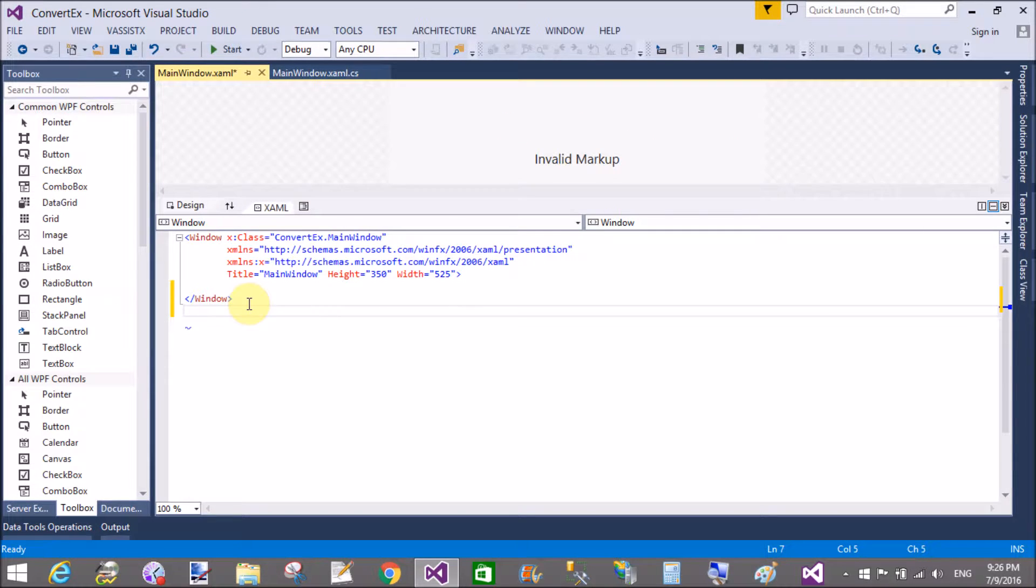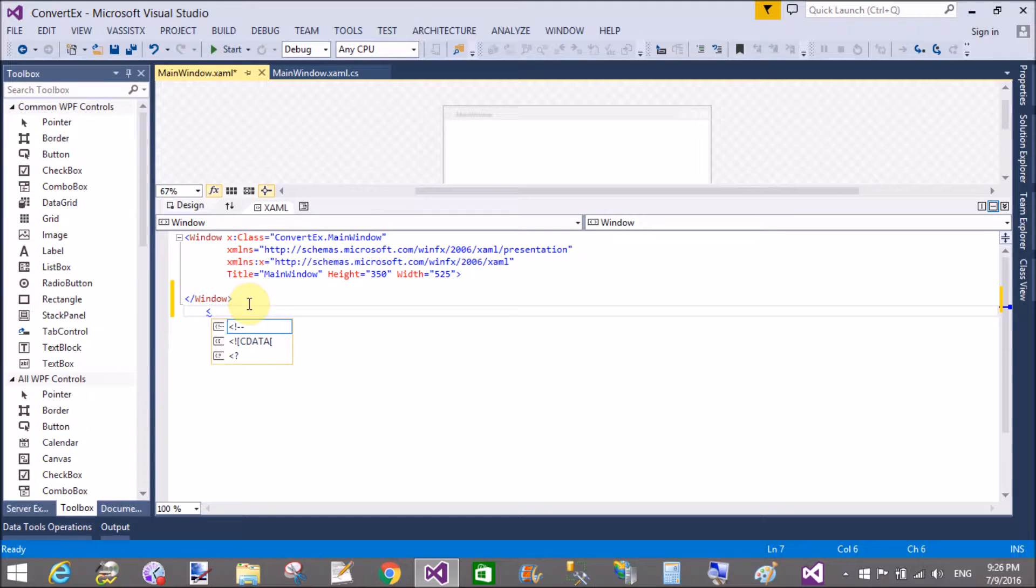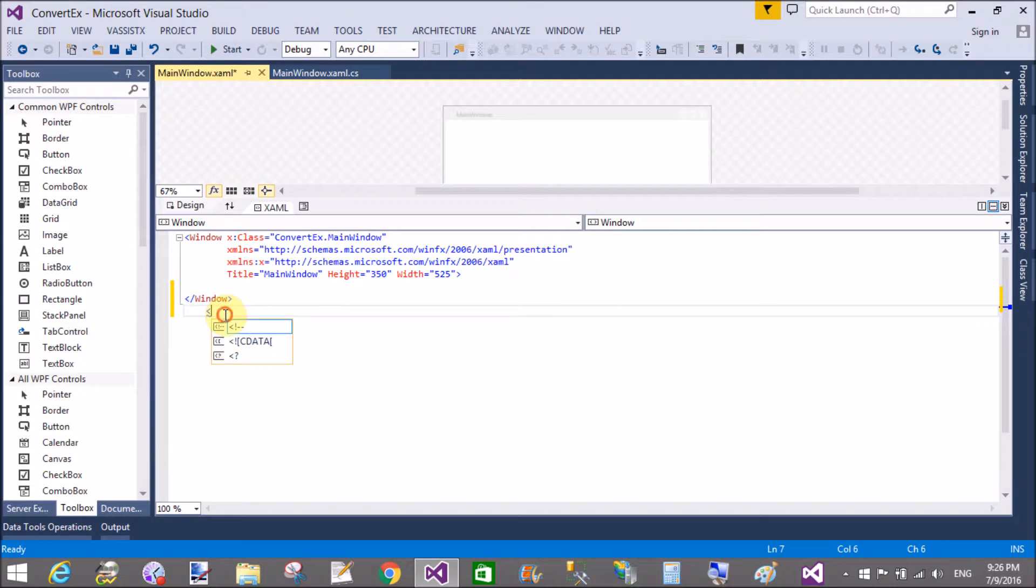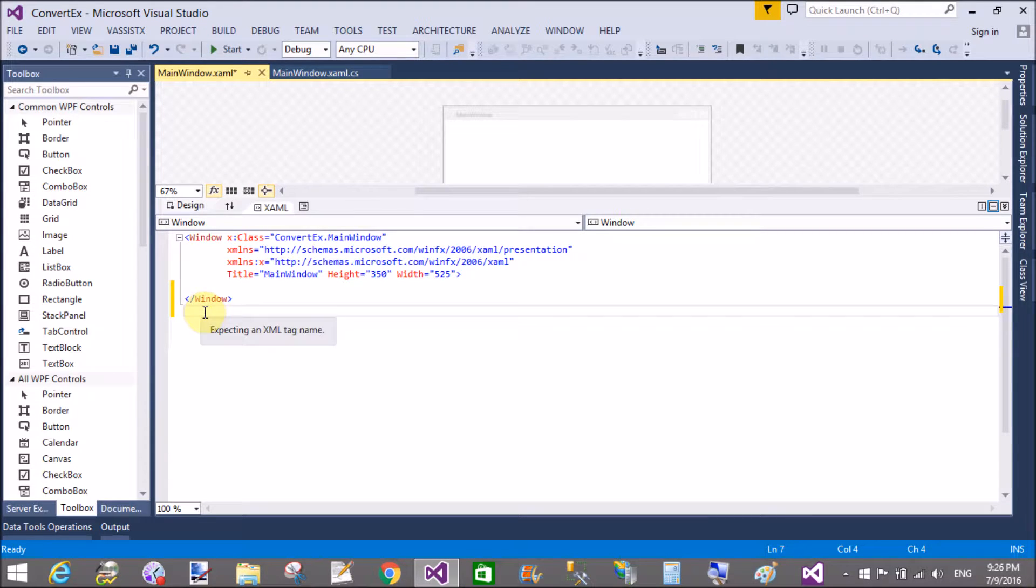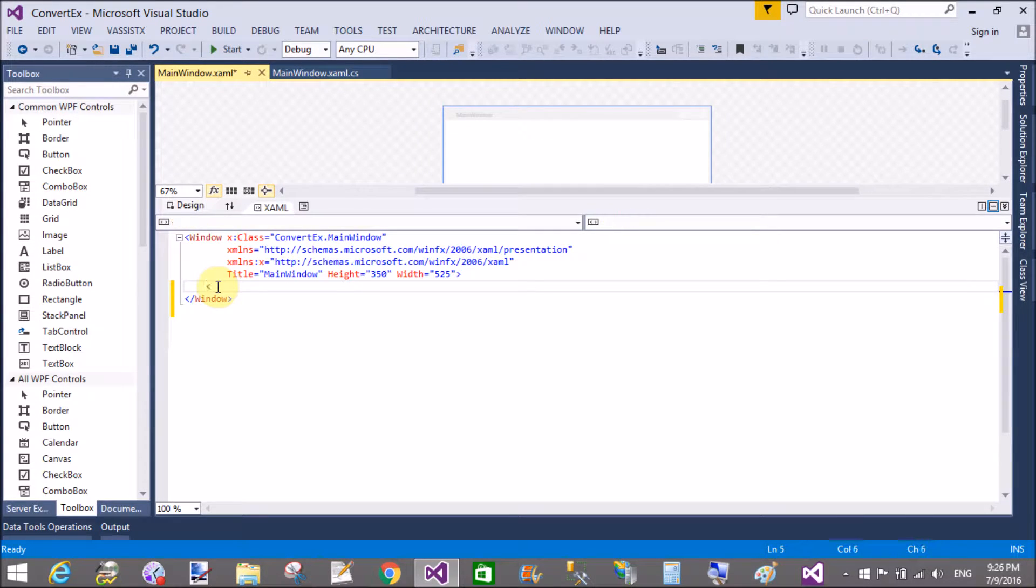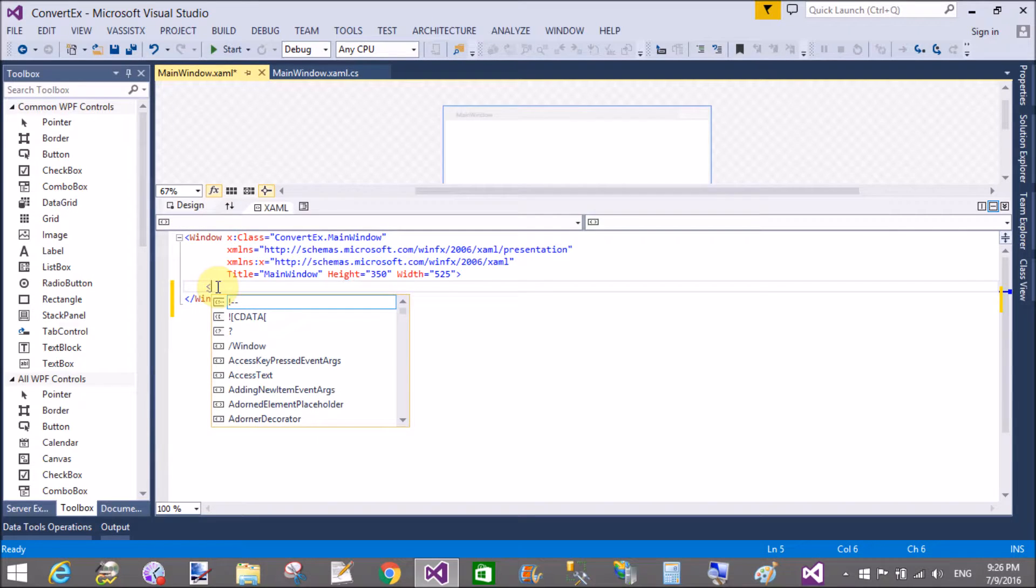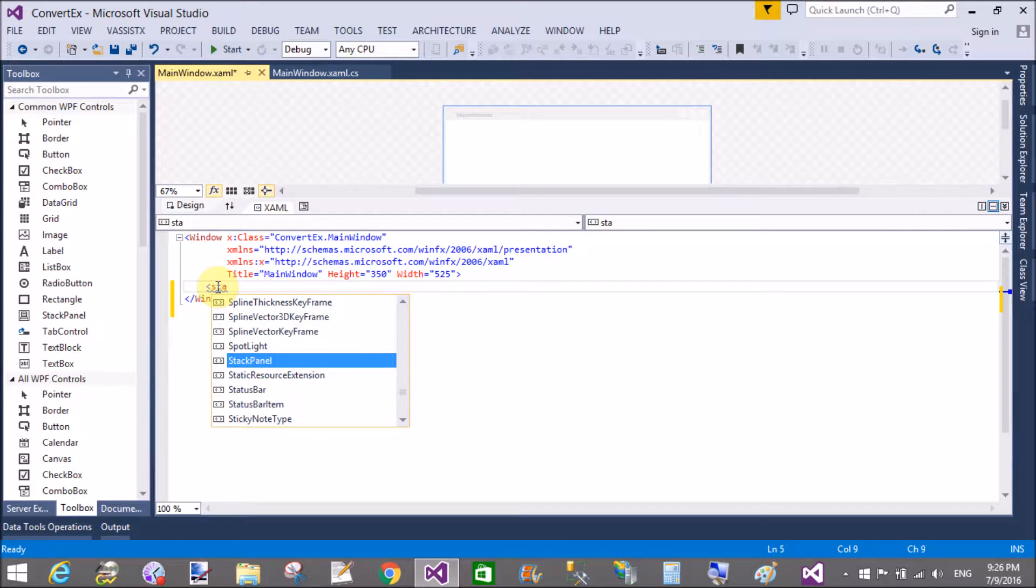Inside the window, you can add the controls. So here you can add the stack panel with original alignment. Add a text box here.